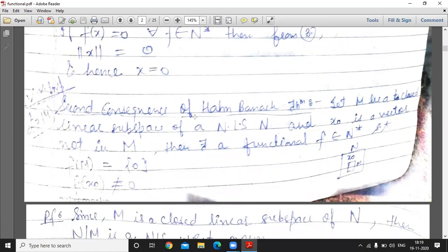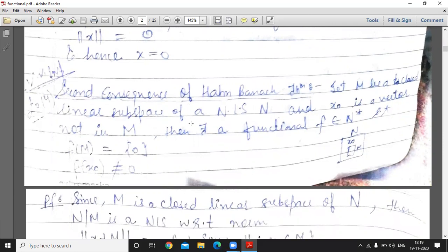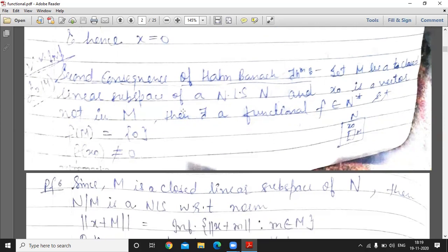Let M be a closed linear subspace of a normed linear space N, and let x₀ be a vector not in M. Then there exists a functional f belonging to N* such that f(M) = 0 and f(x₀) is not equal to 0. That is, M is a closed linear subspace of N, x₀ is a vector not in M, and we can show that such a functional exists in N*.